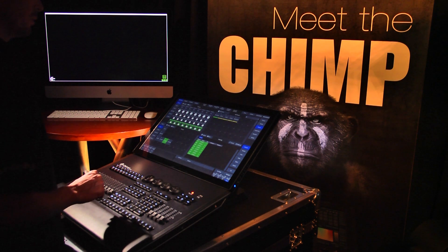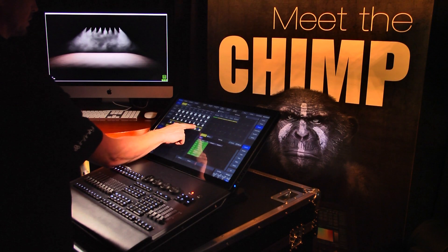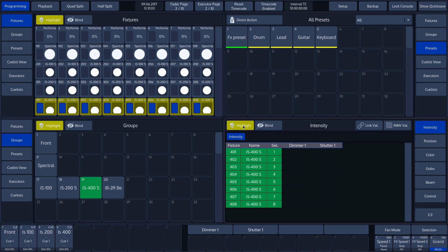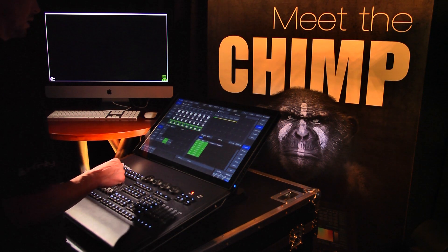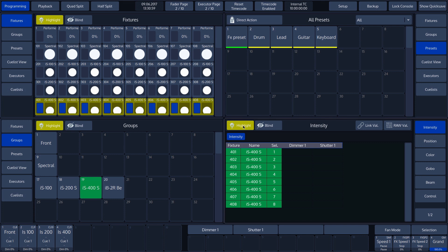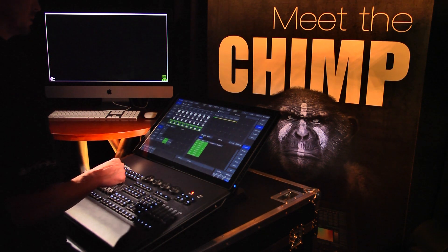We can also choose from a variety of functions in the upper toolbar of the programmer. One of these functions is highlight. The highlight function is used to identify fixtures. The values created by the highlight function will not affect the values in the programmer. If we tap on the highlight button, we can see that our selection in the visualizer turns yellow and the dimmer is set to 100%. The other split widgets also show that the highlight function has been activated. We deactivate the highlight function by tapping the button once more.